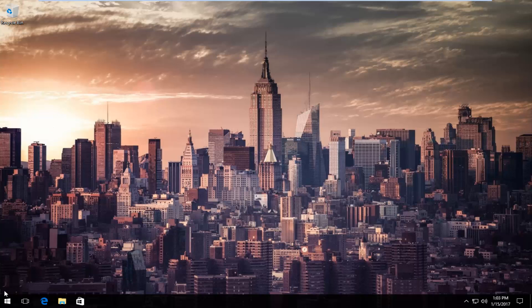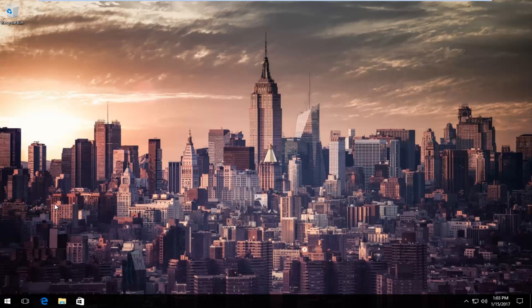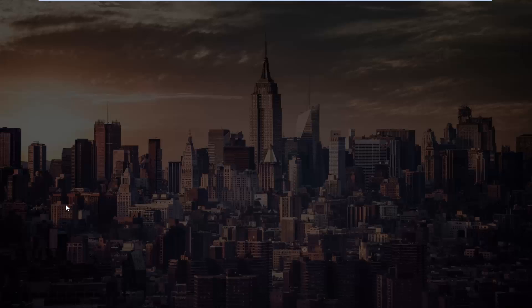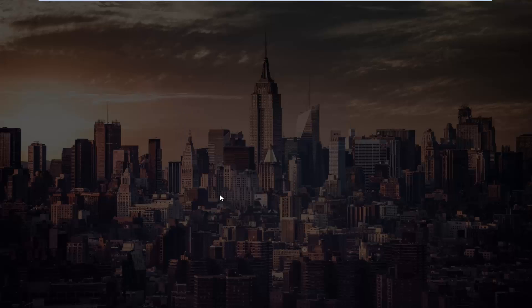We're going to start by right clicking on the start button and then go up to where it says command prompt and then in parentheses admin and left click on that. If you receive a user account control window, select yes.